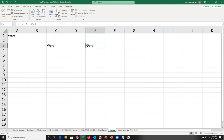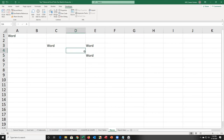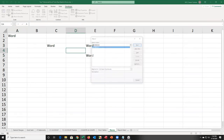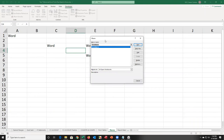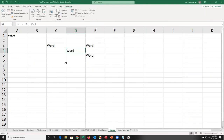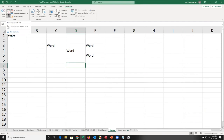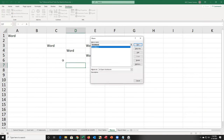Another way to run the macro is to click Macros on the Developer tab, find it in the list, and click Run. To make it easy for anyone to run the macro, I'm going to add a button.